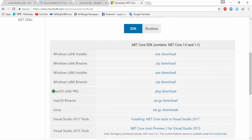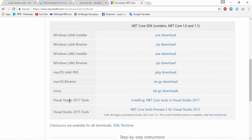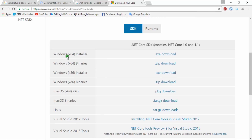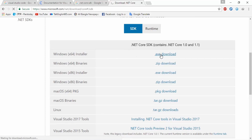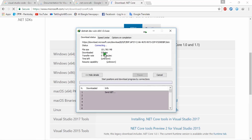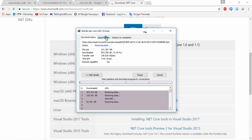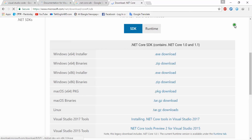If you use 32-bit you can download that version, or if you use Mac or others you can download according to your needs. I am downloading this — click on here. It is almost 100 MB. I had downloaded it before, so I am canceling this.